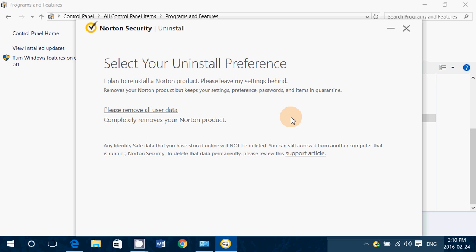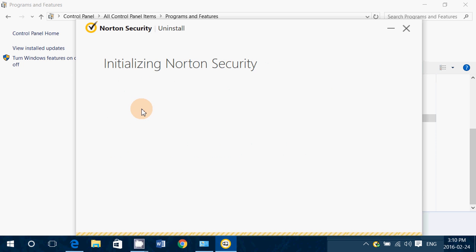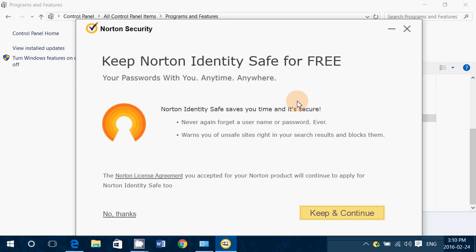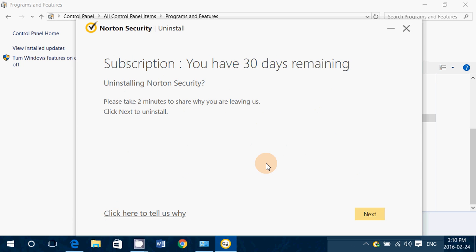Here you can choose to remove all user data completely. Say no to keep Identity Safe for free, no thanks, and you'll see your subscription has 30 days remaining.